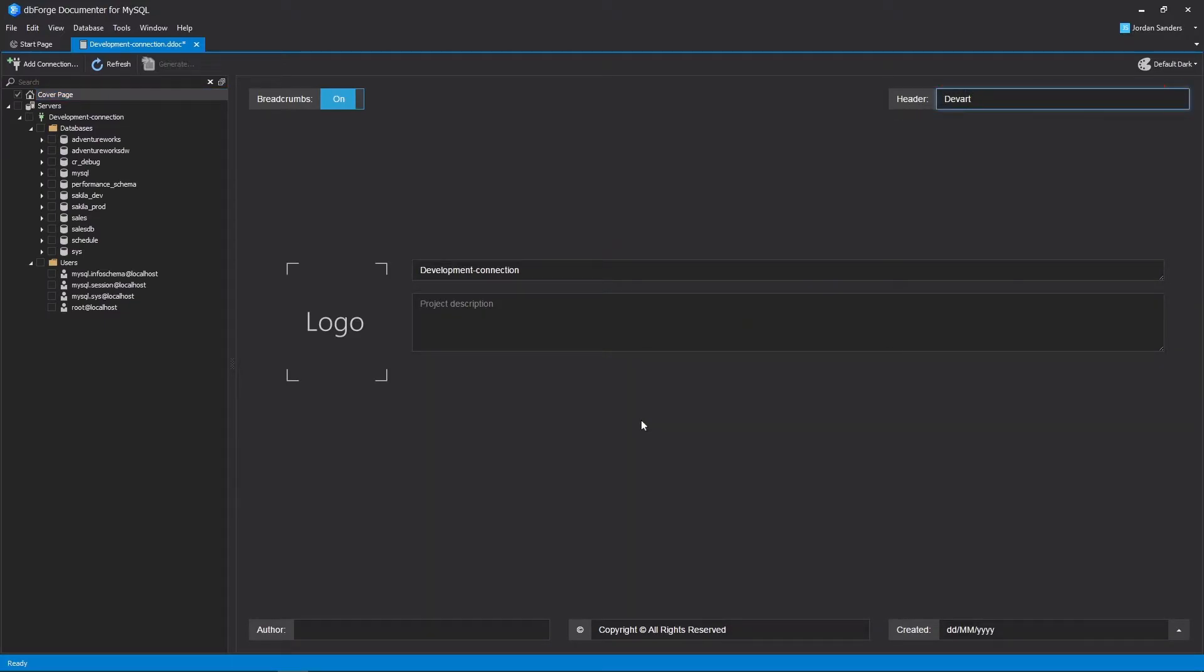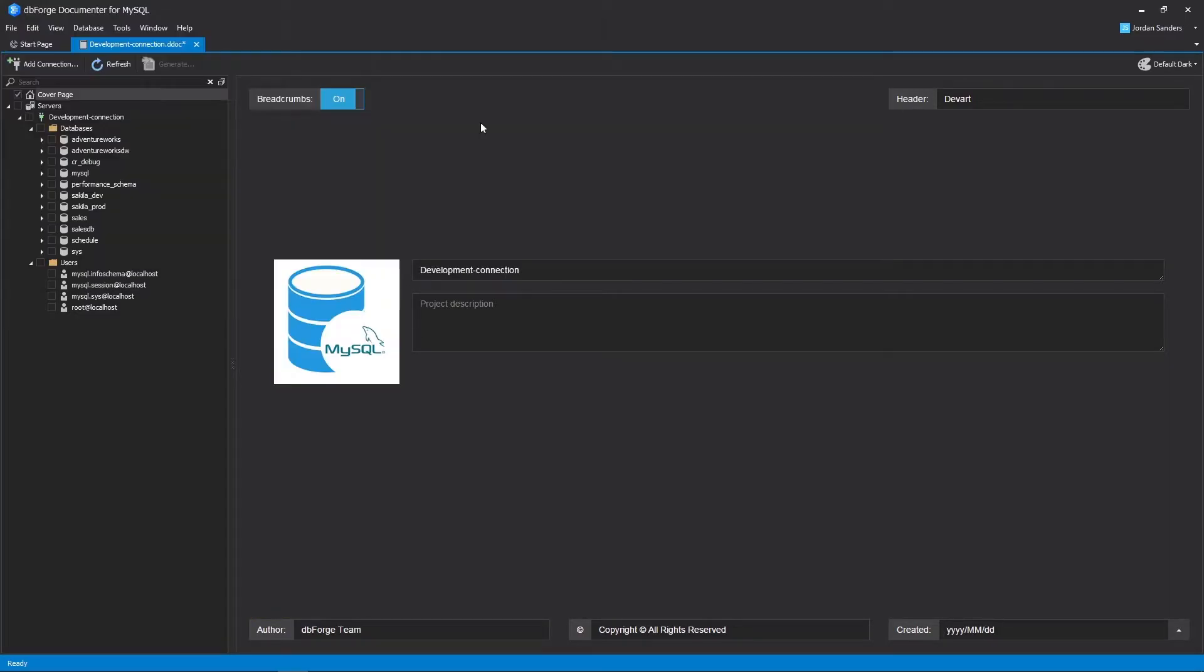You can apply the header and footer settings for the entire document, upload your logo, and provide a project description.